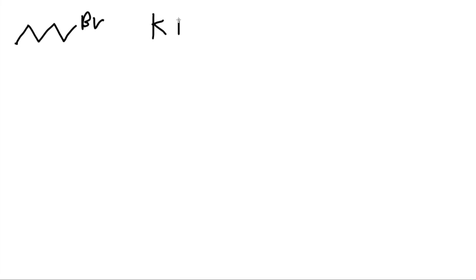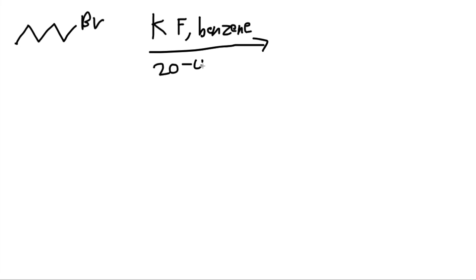Now let's do a structure like this. So we have bromine, and this reacts with KF benzene, and also, let's say, 20-crown-8. So in this case, we'll get a product of fluorine.